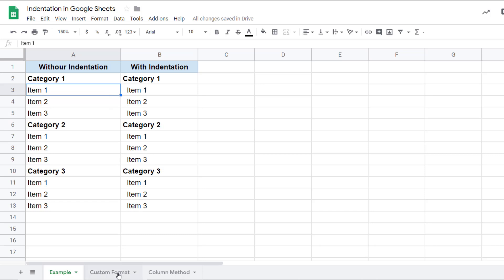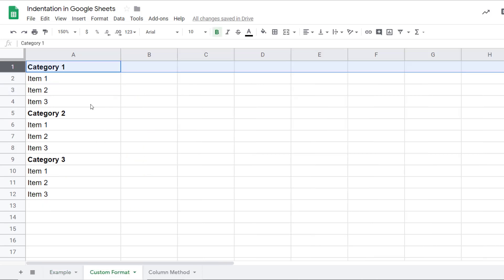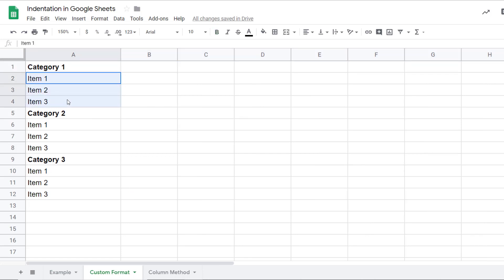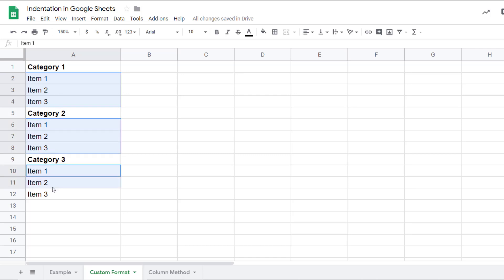The first one is using custom format. Here I have the same data and these are the cells where I want to insert indentation. I'm going to first select these. I hold the control key and I select the others so that I'm able to select these non-contiguous cells.